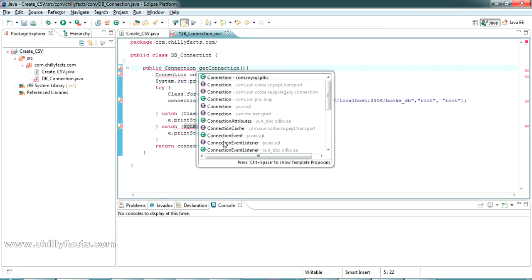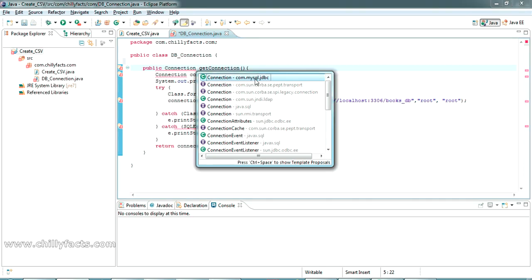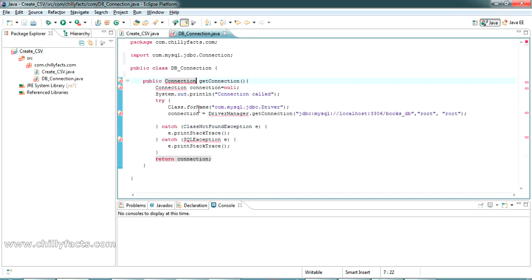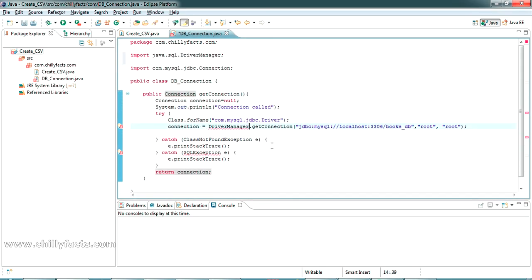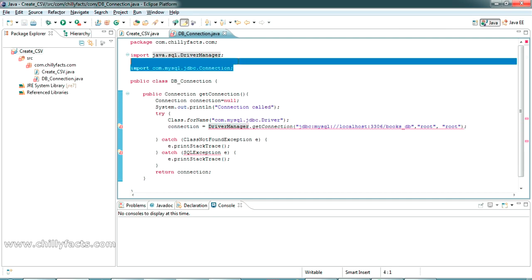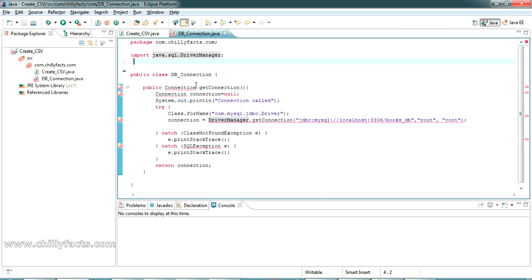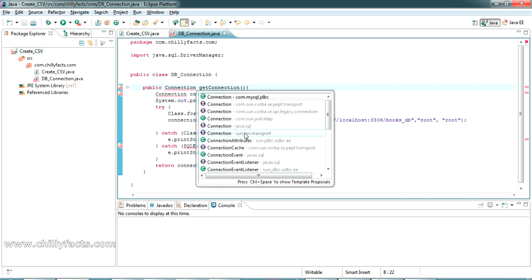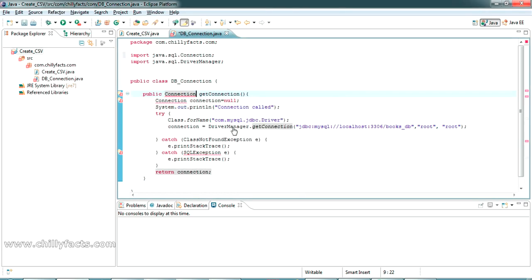Now just press Ctrl+Space here so you can import it from com.mysql.jdbc. DriverManager is from java.sql and SQLException is also from java.sql.